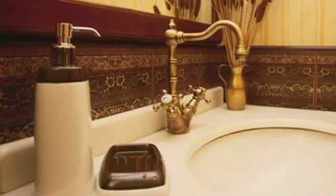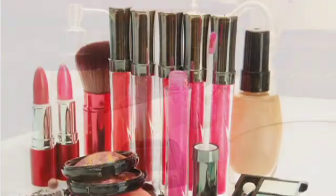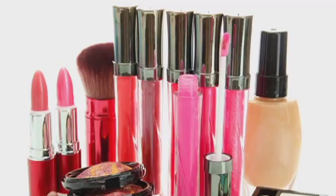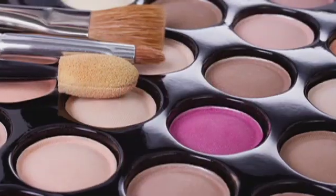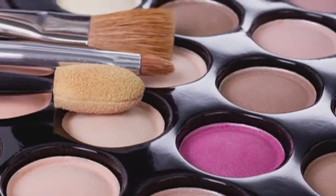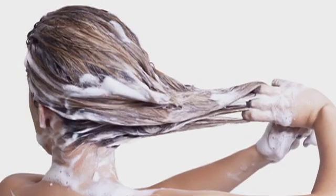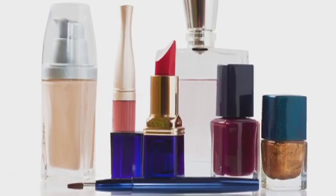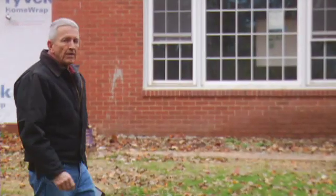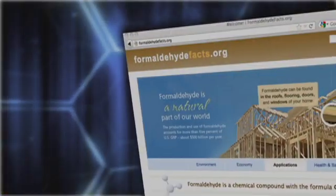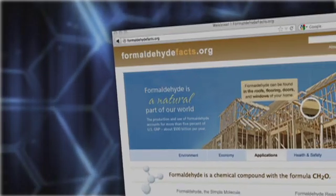And sitting right here on the vanity, these everyday cosmetics also benefit from formaldehyde, which inhibits the growth of bacteria and preserves the product. Without it, shampoos wouldn't be germ-free and other products wouldn't last nearly as long. The bottom line: formaldehyde is essential in manufacturing. It's a part of our natural world, and it plays a significant role in our economy. For more information on formaldehyde, go to formaldehydefacts.org.